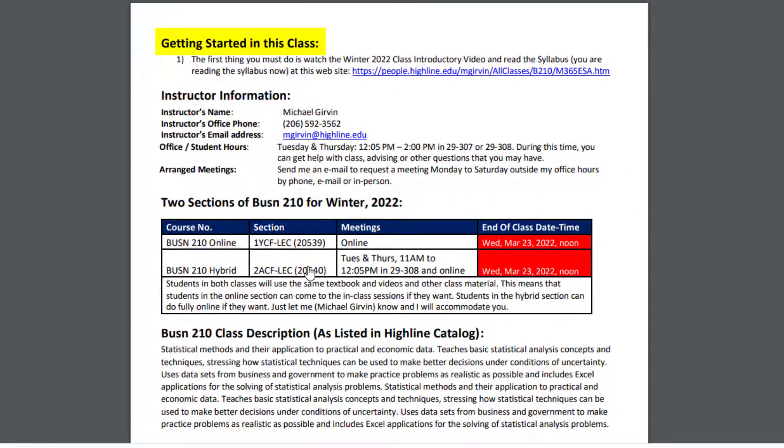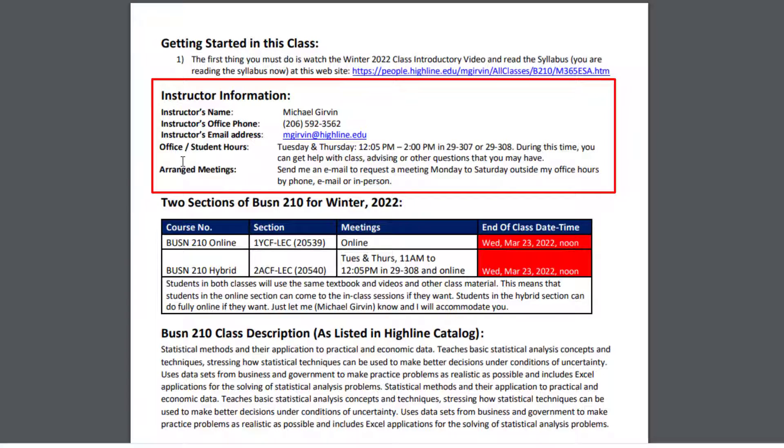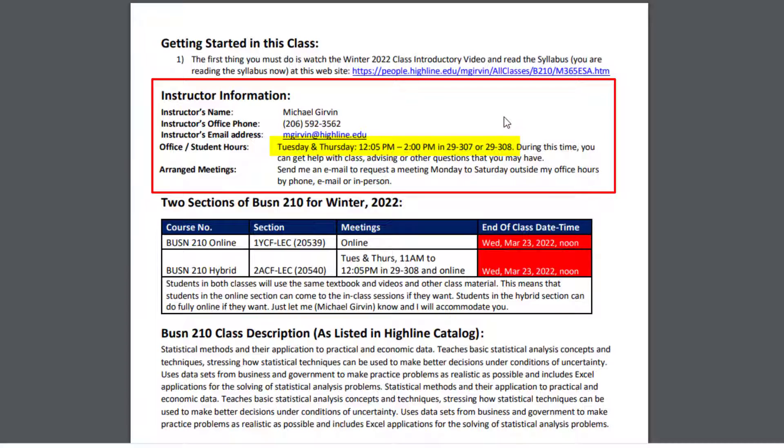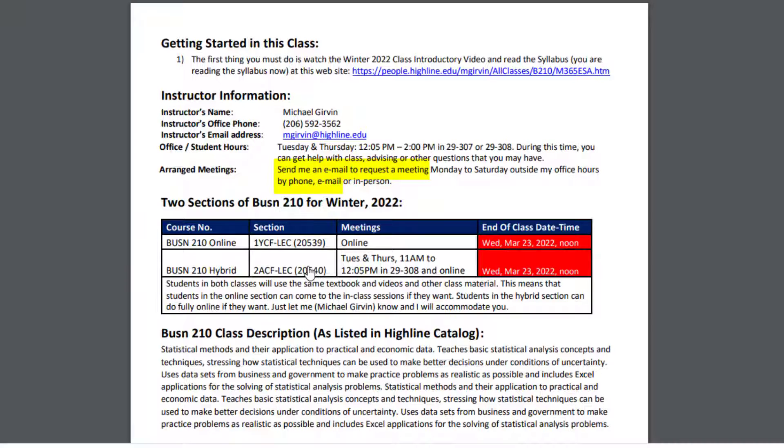Getting started in this class, well, you're doing it right now. You're watching the introductory video. Here's my instructor information. And importantly, office student hours are going to be Tuesday and Thursday, 12 to 2 PM, in room either 29307, my office, or the computer lab right across the hall. We can have arranged meetings outside of Tuesday and Thursday, but you've got to send me an email request. And guess what? We can meet by phone, email, or in person.